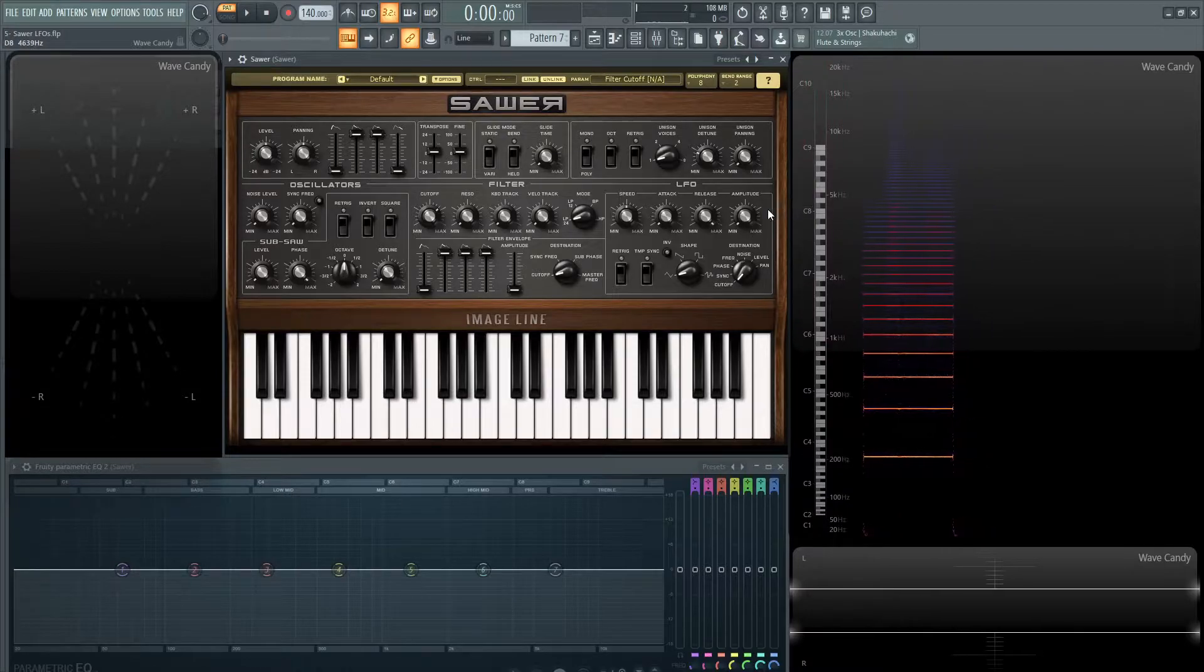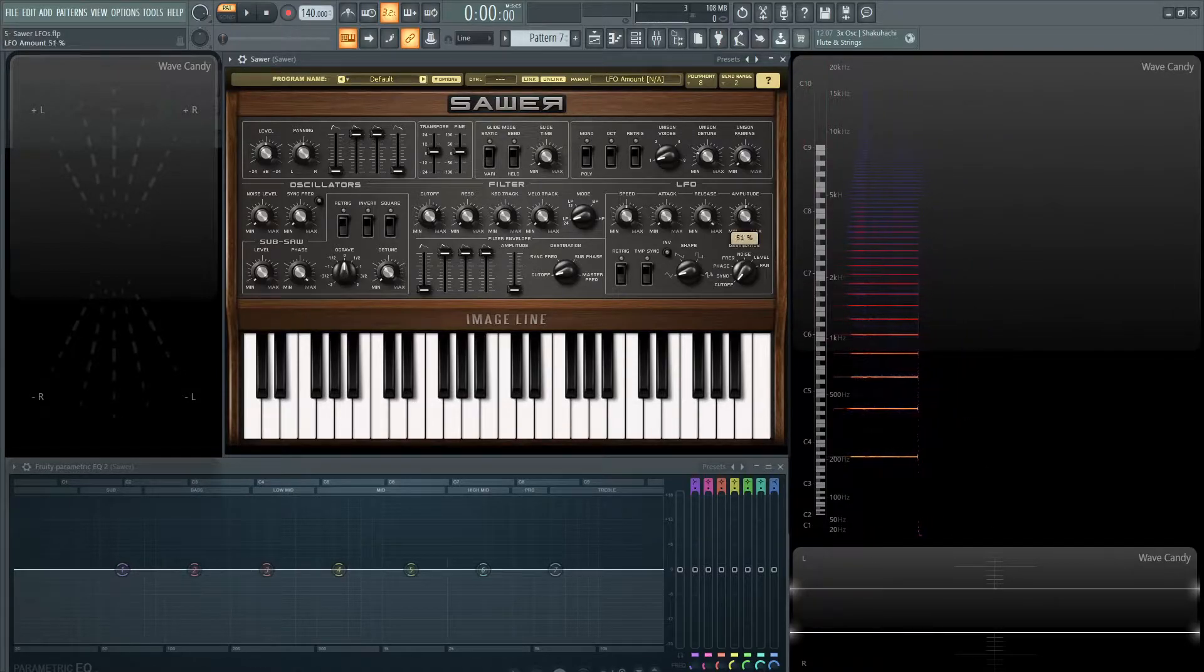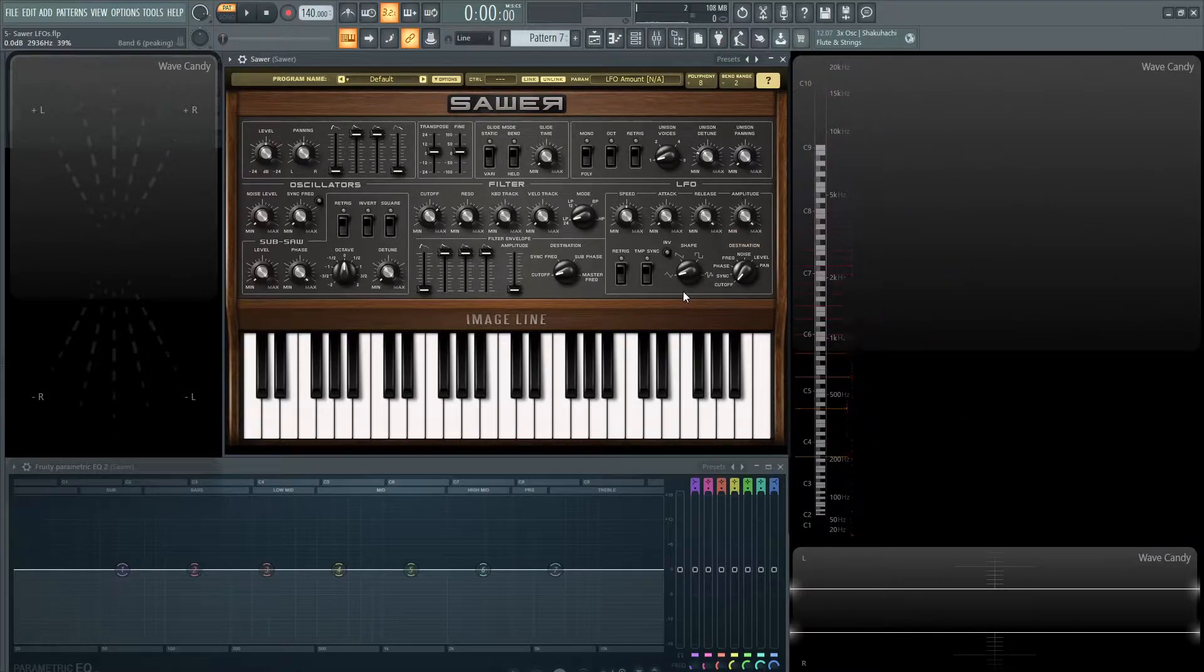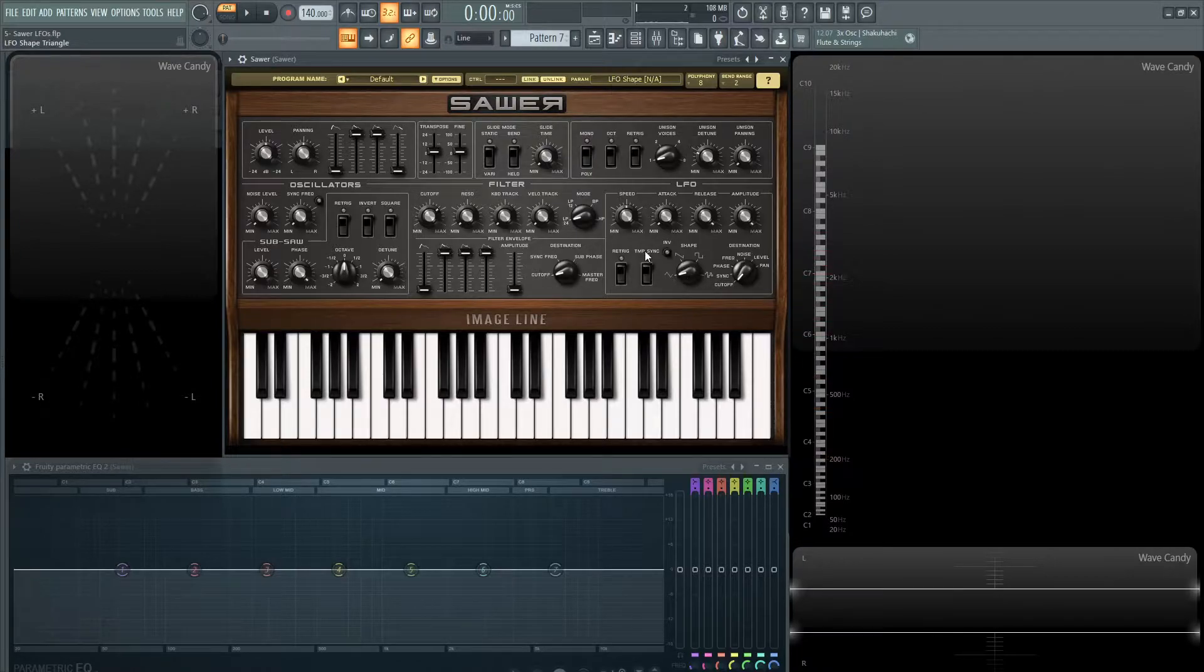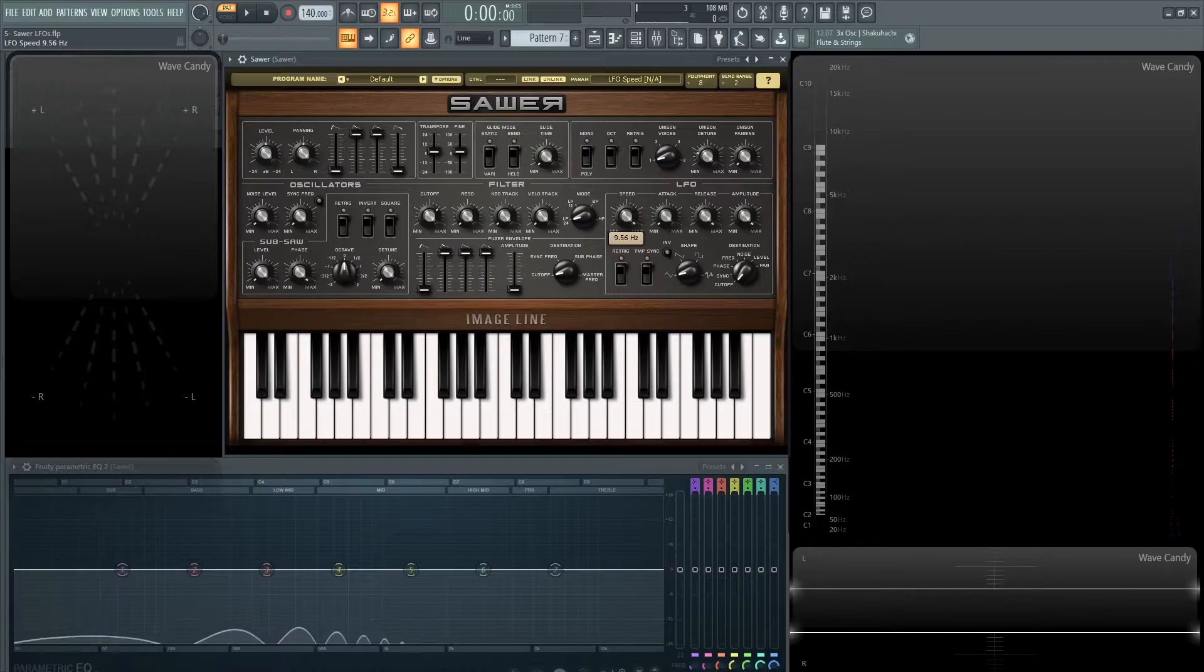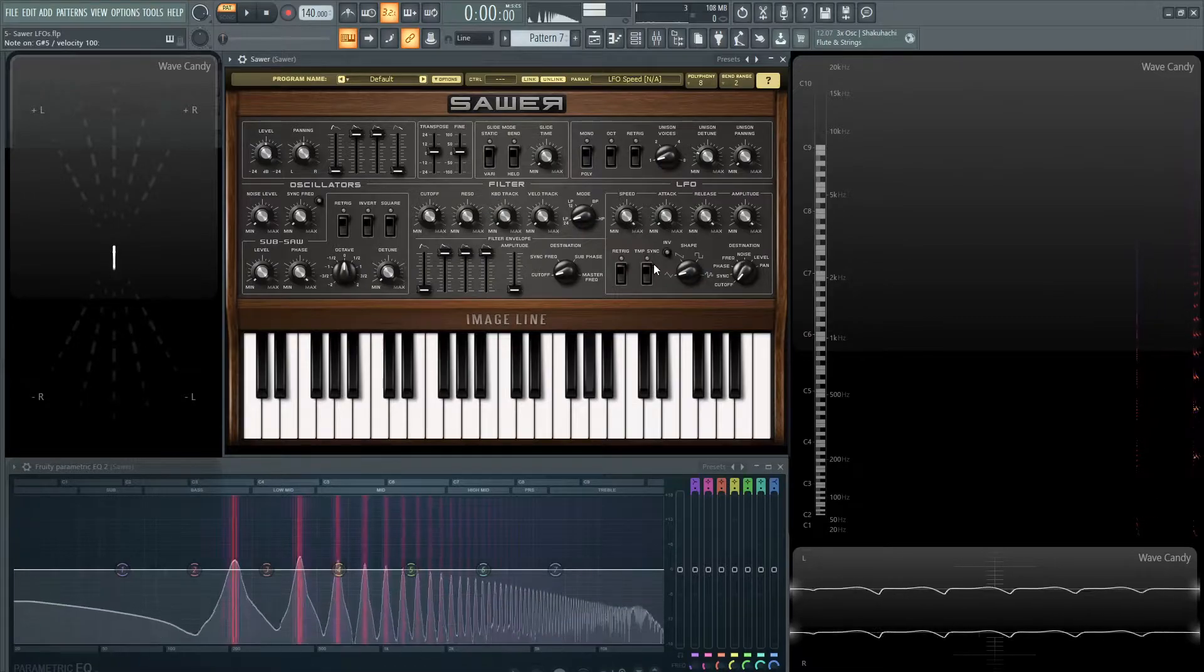So for the amplitude let's turn this all the way up and the default LFO is going to be a triangle as it looks down right here. So let's get the speed and let's change it a little bit, let's go all the way to the top.